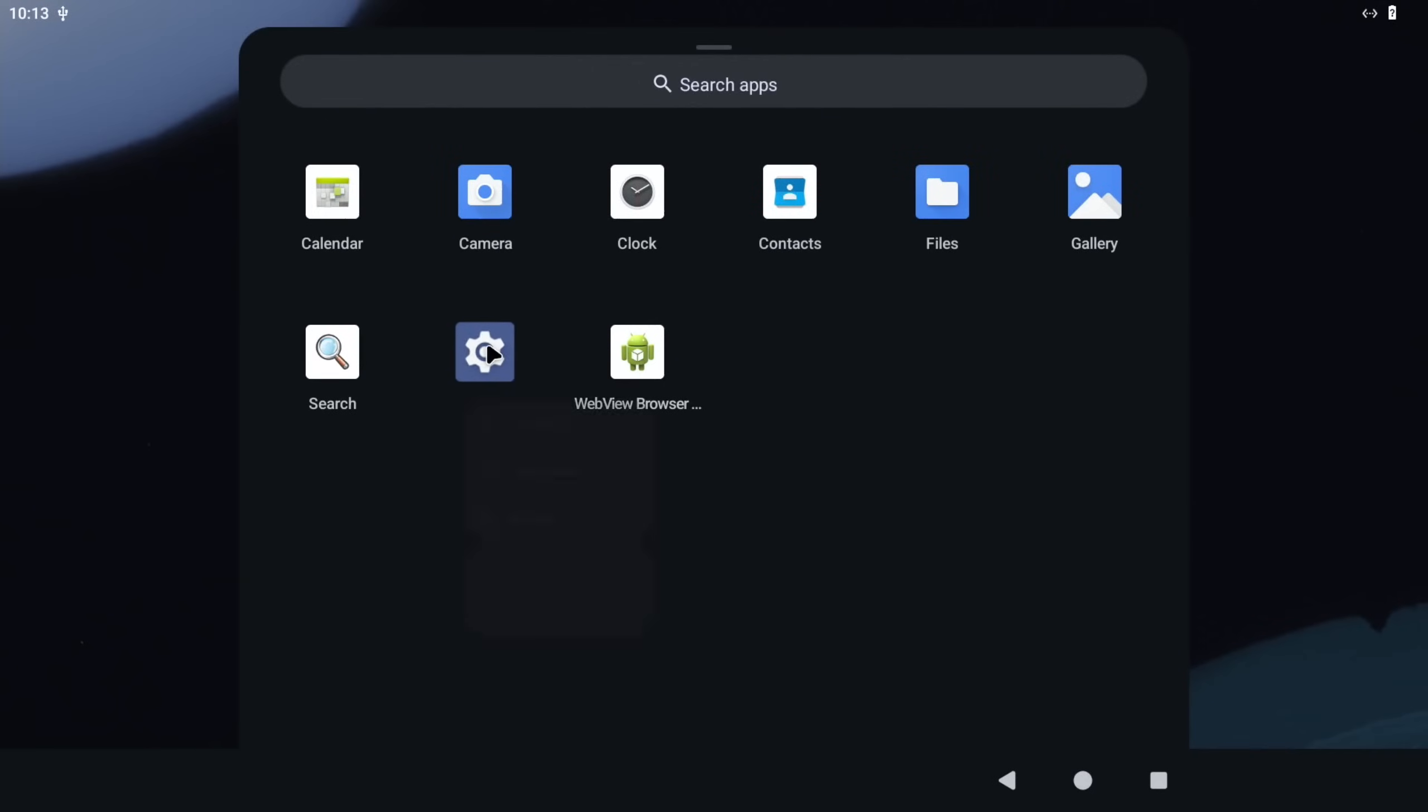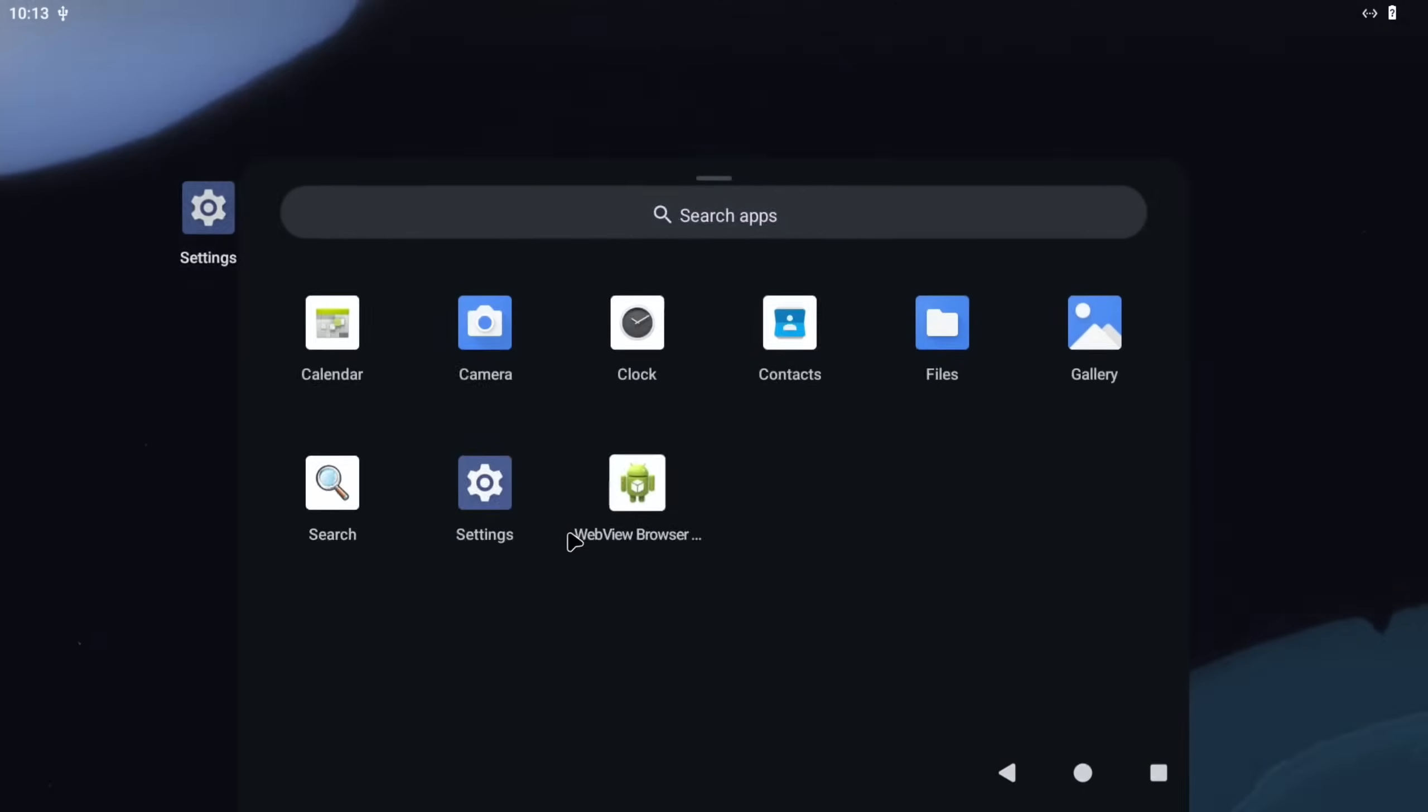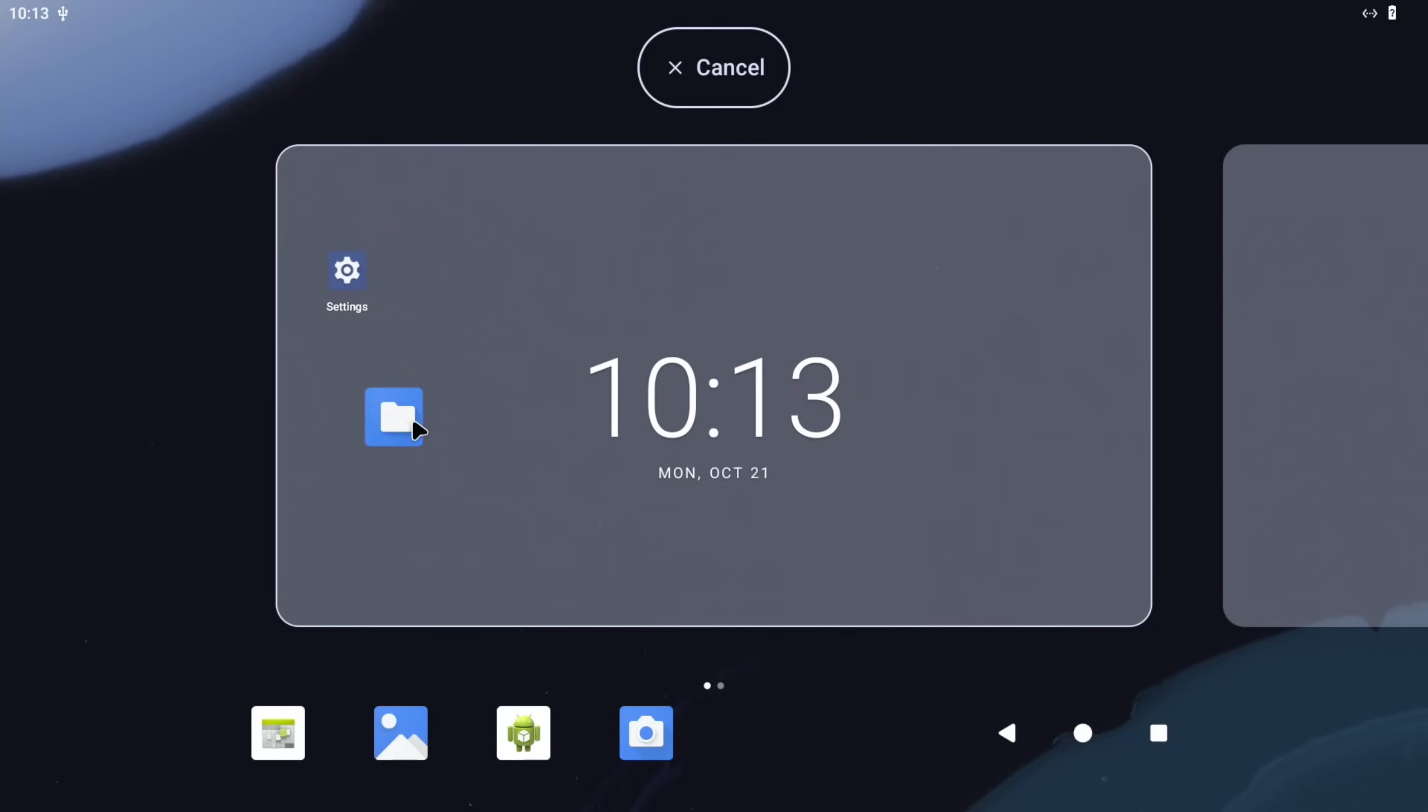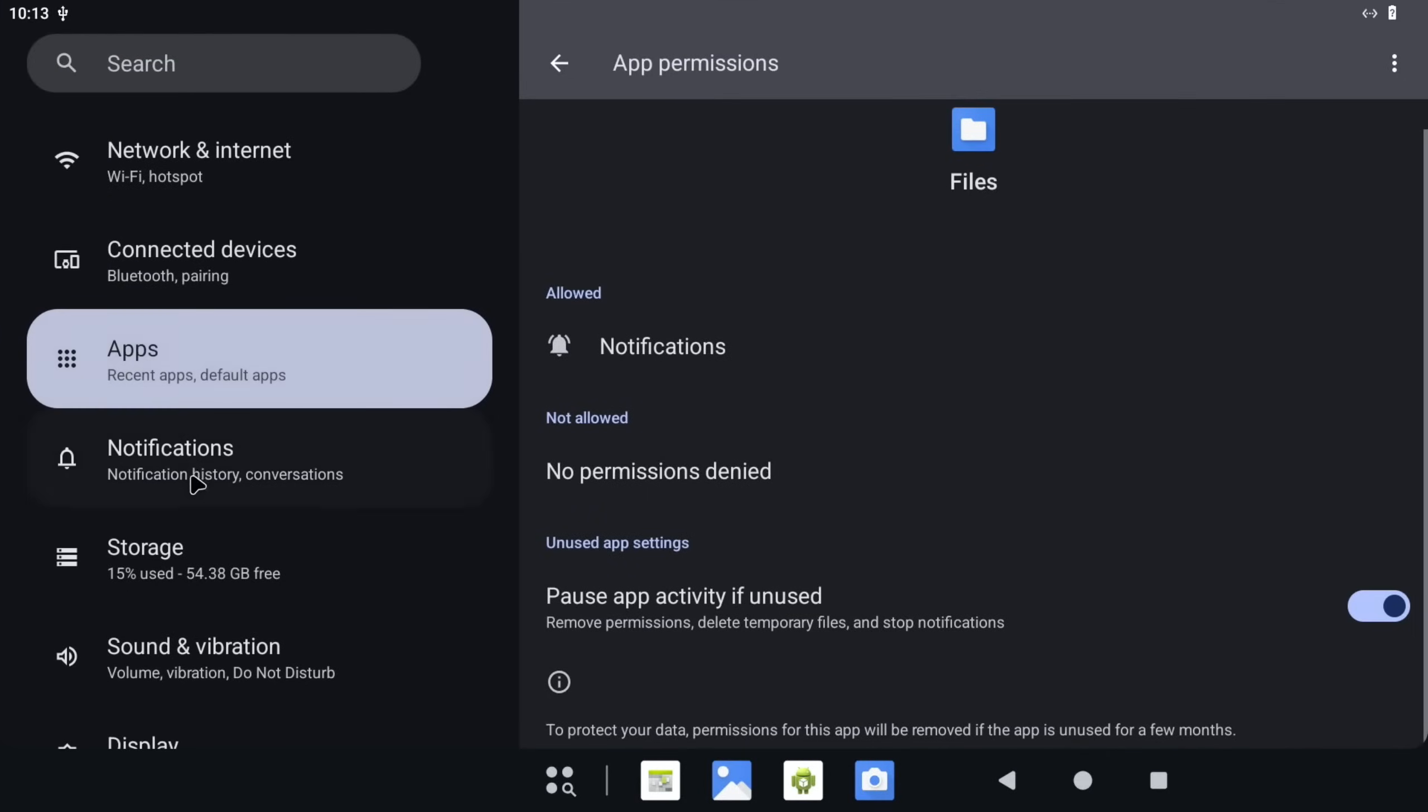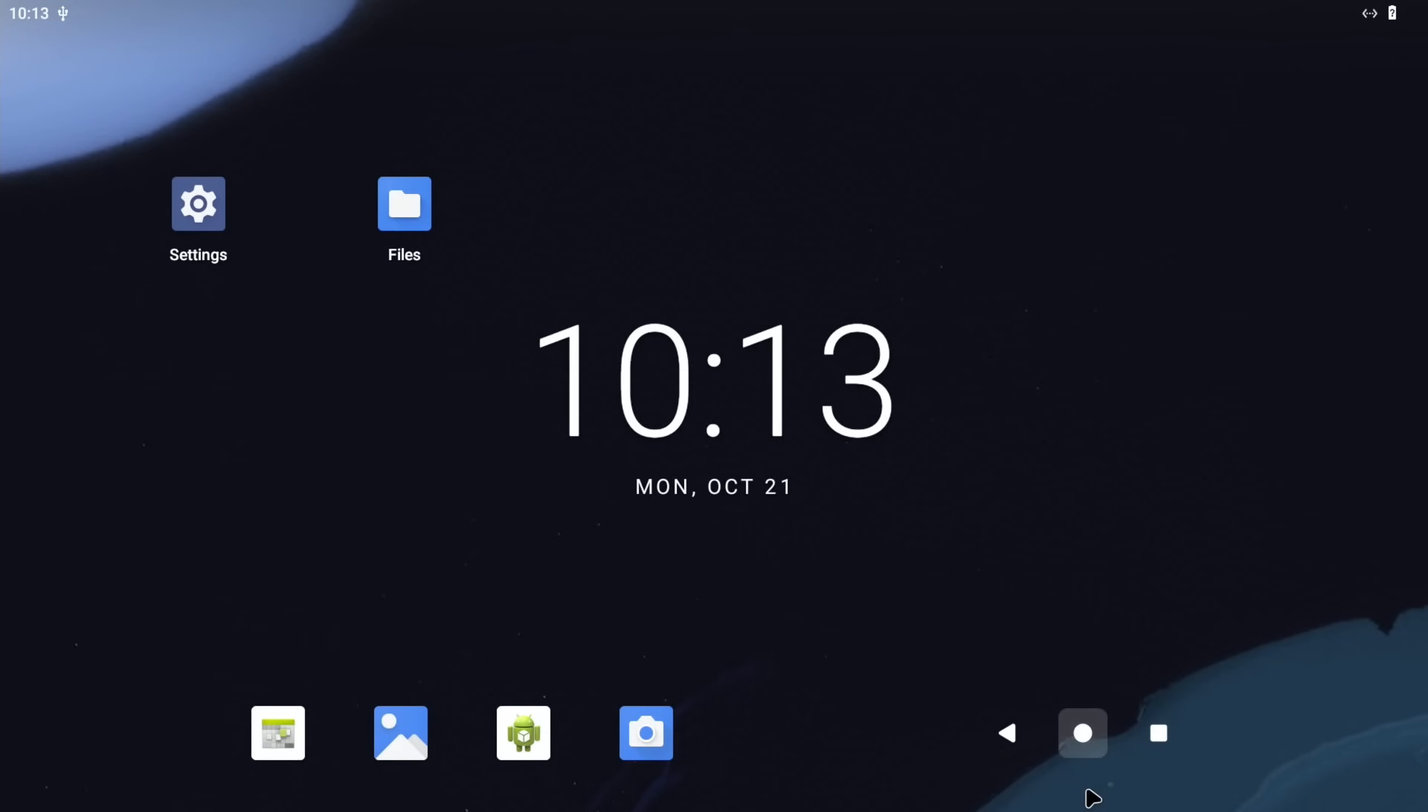I'm going to drag Settings, and I'm also going to do the same with Files because I use them a lot. Now in Settings we can have a look at the Storage. You can see here 15% used, 54 gig free. If yours says only about two or three gig, then you didn't expand the partition and you'll run out of space very quickly. So we go back to home and we go to Files.